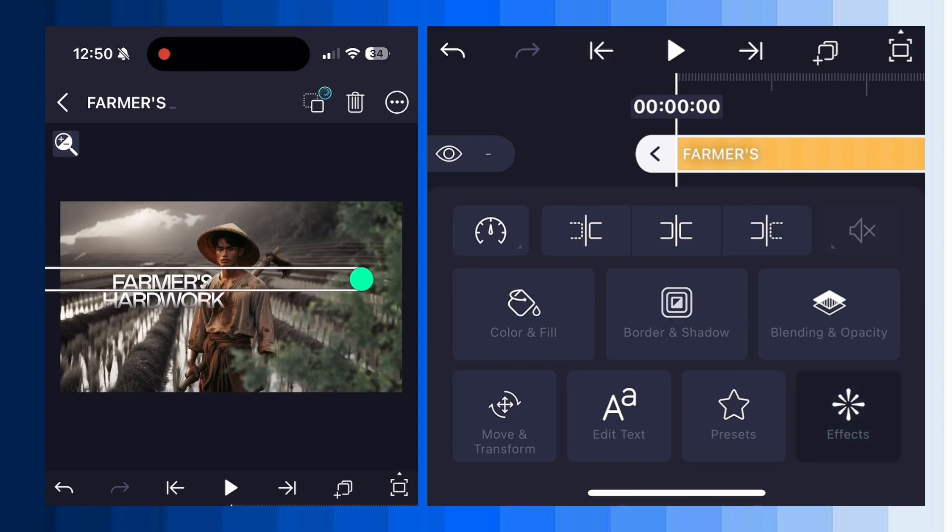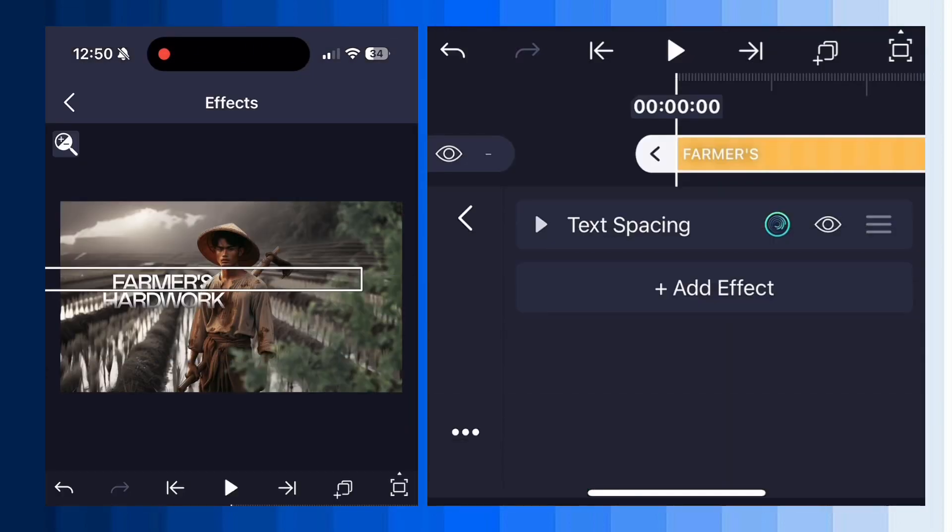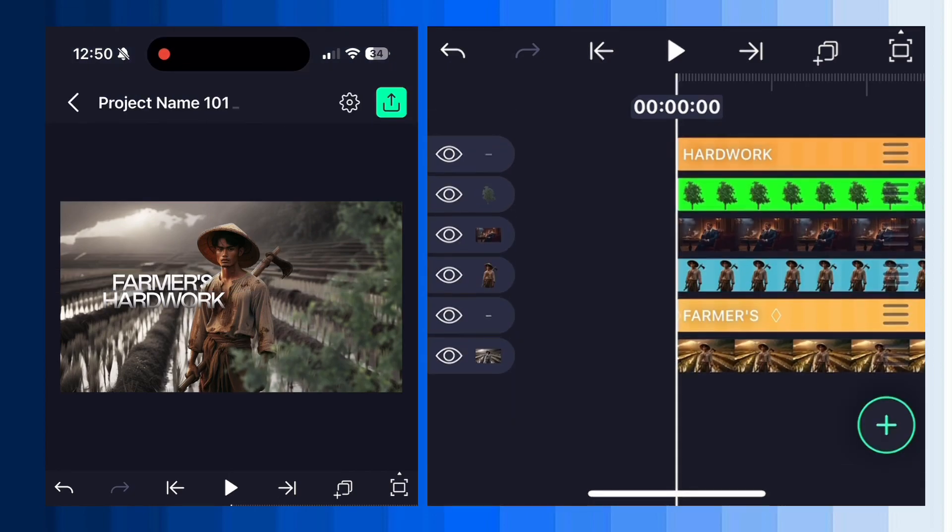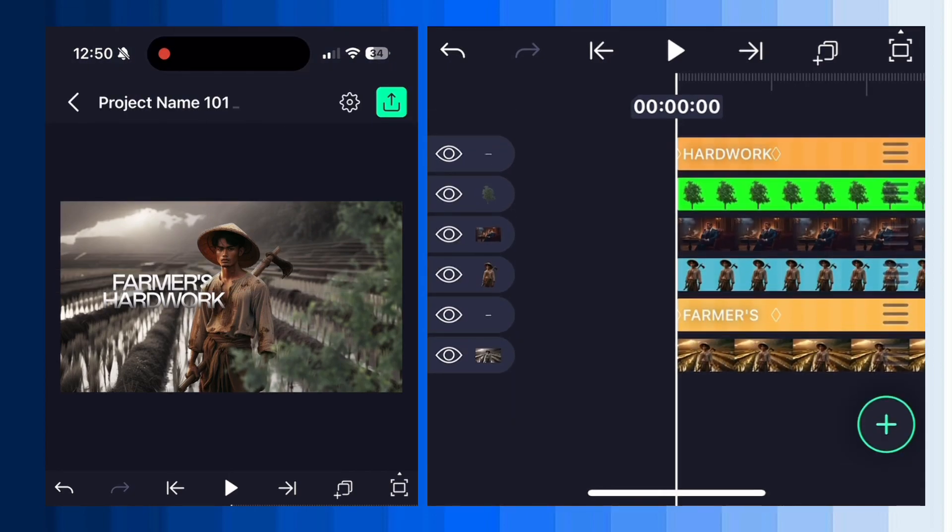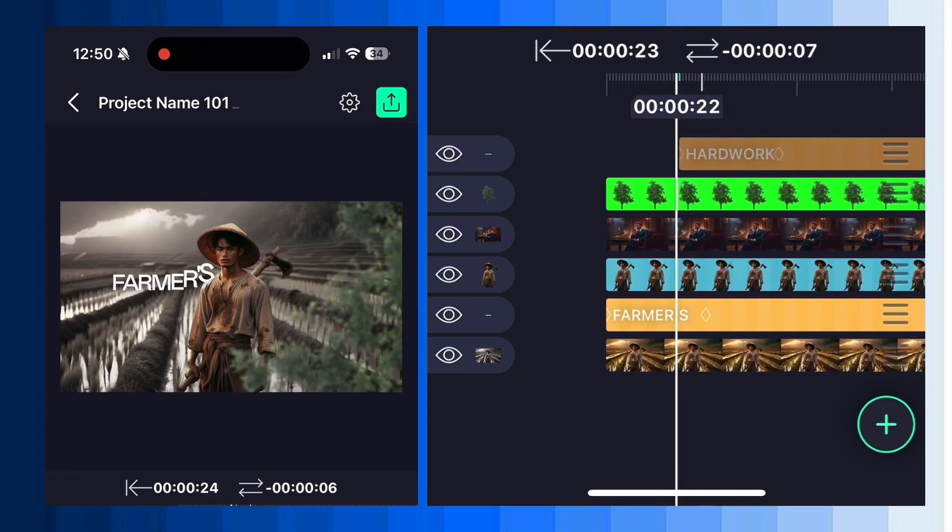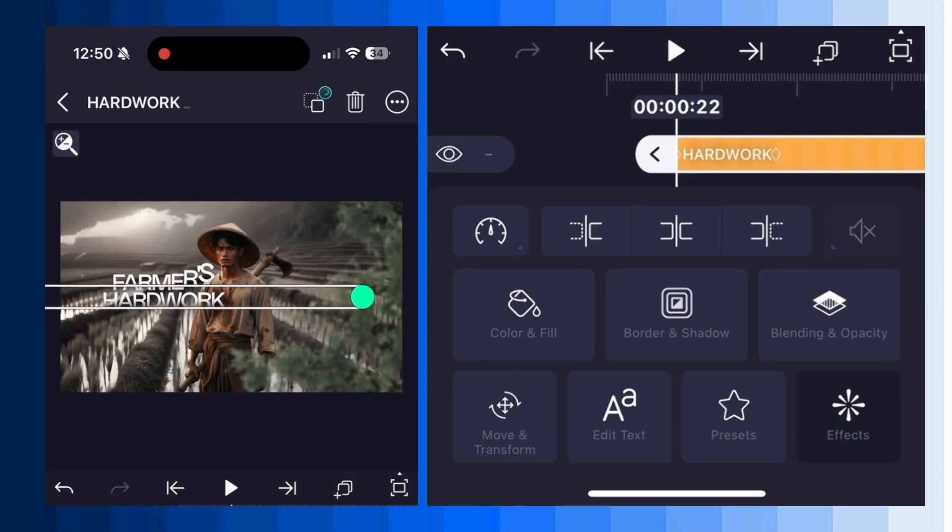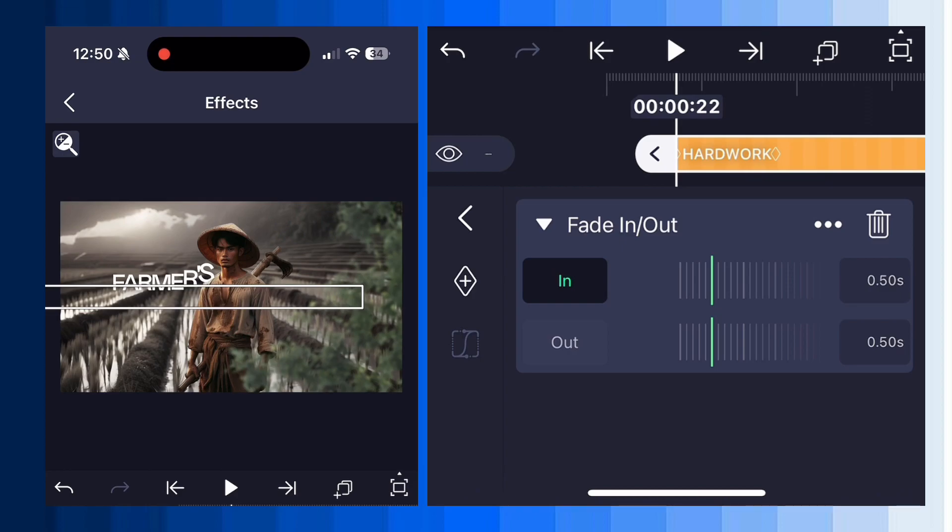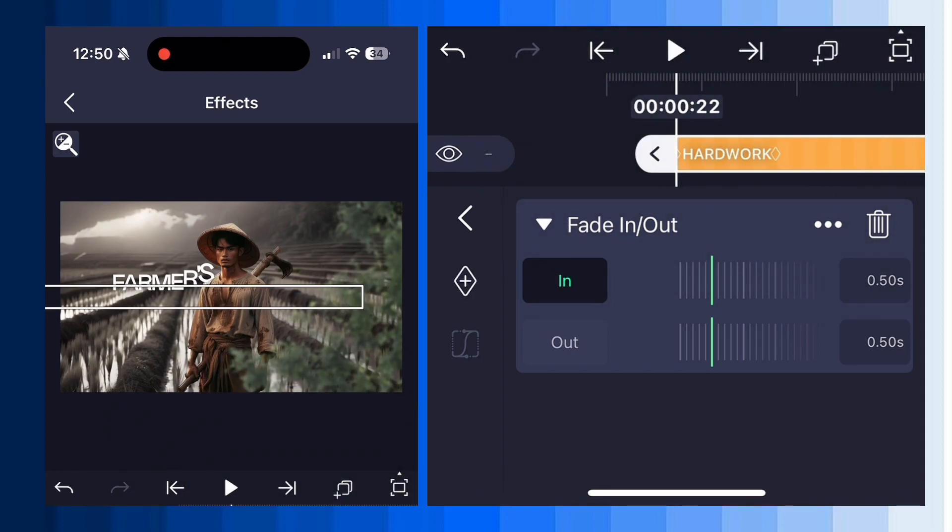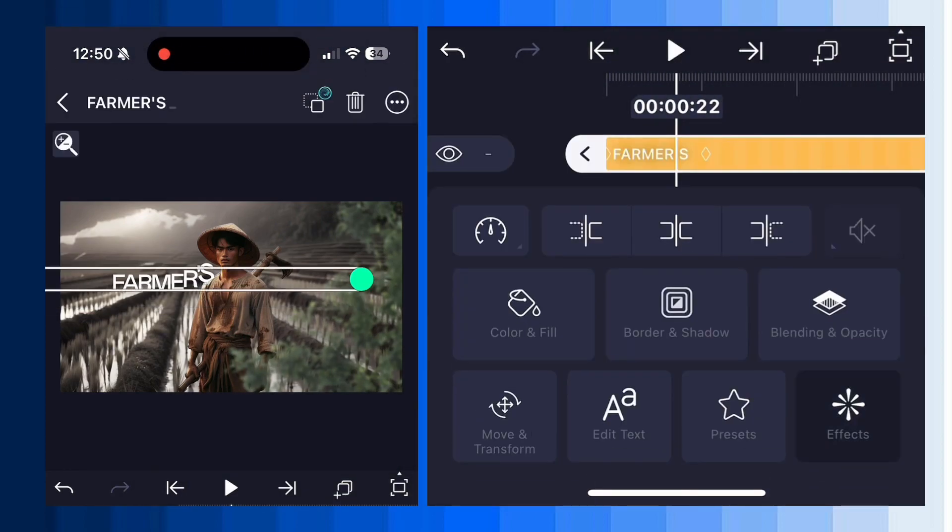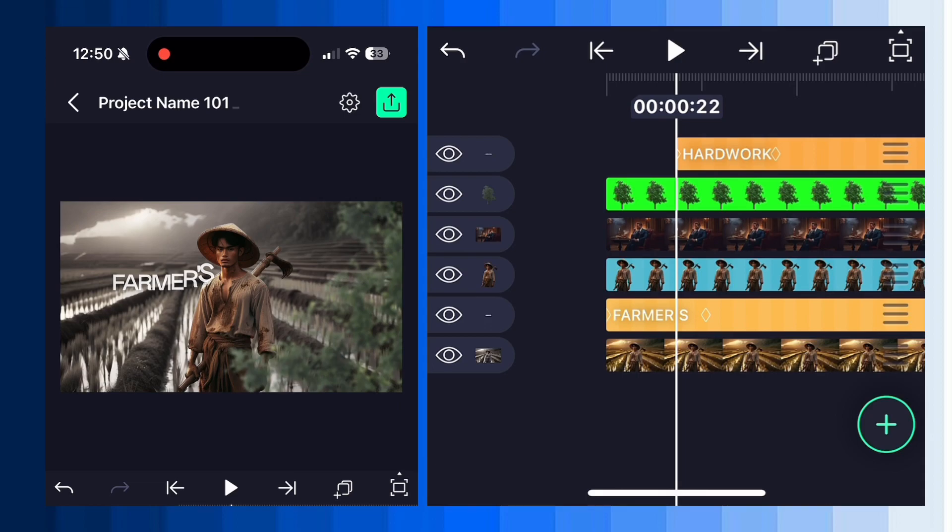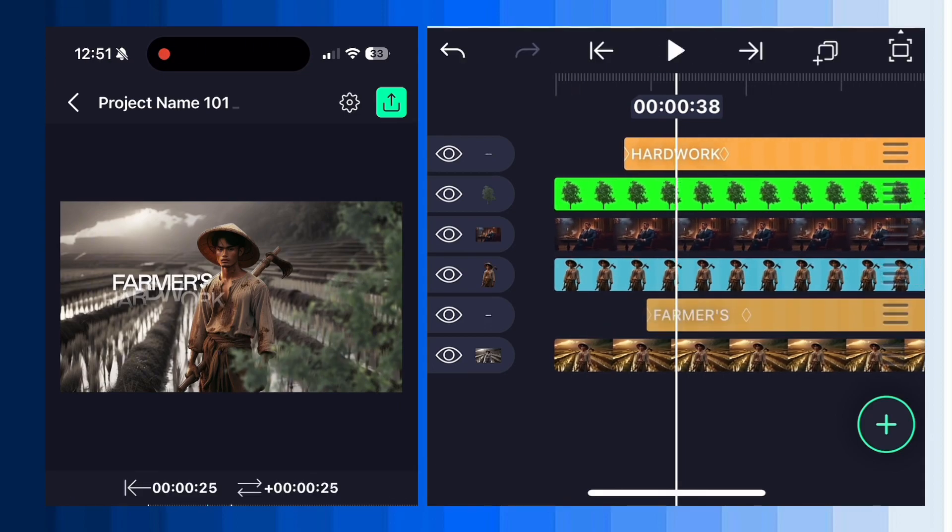To create a smooth text effect, select your first text layer and add an effect called text transform, then choose the wave right preset. Now move the second text layer slightly forward. Next add the fade in out animation effect to the second text layer. Copy this effect and paste it onto the first text layer. Now reposition both text layers again.